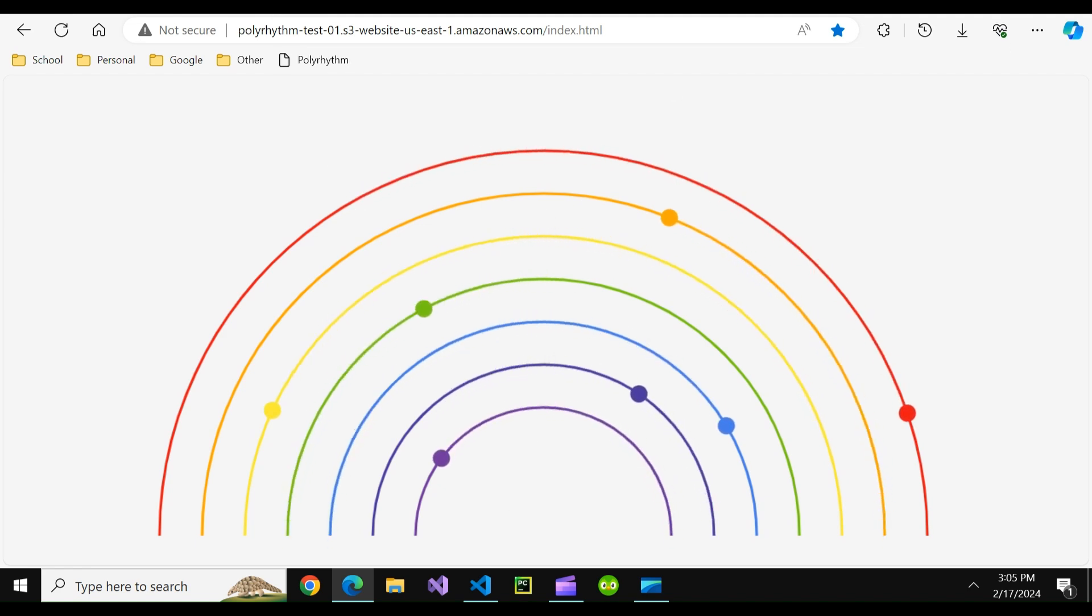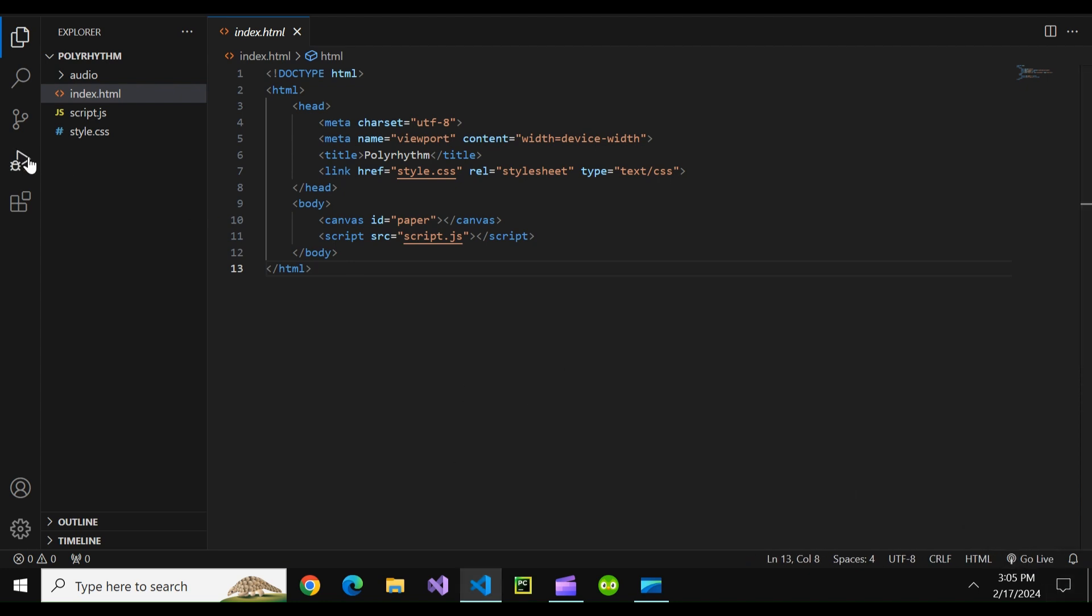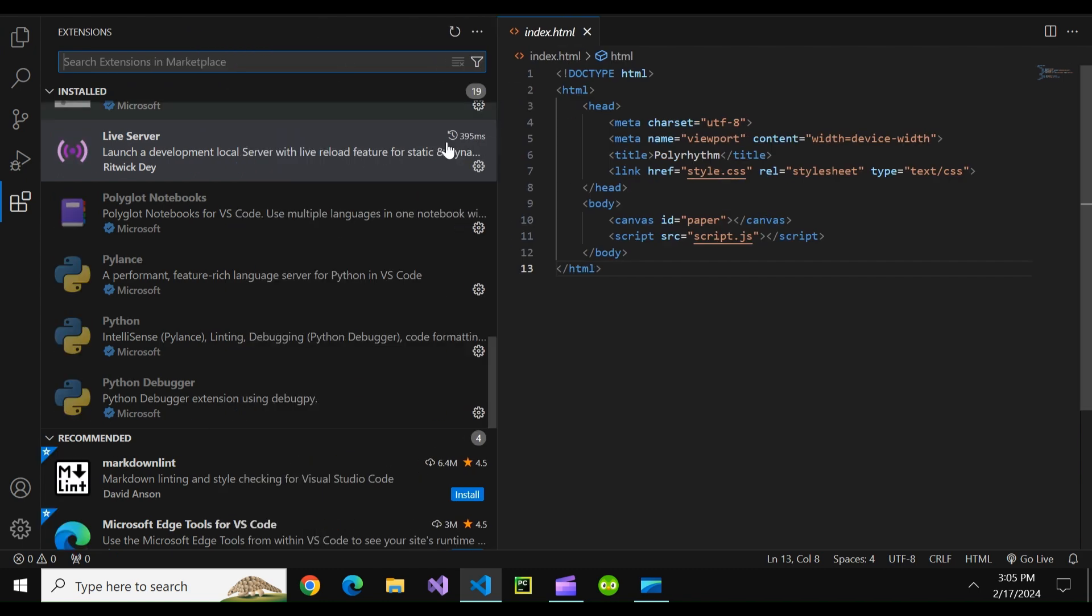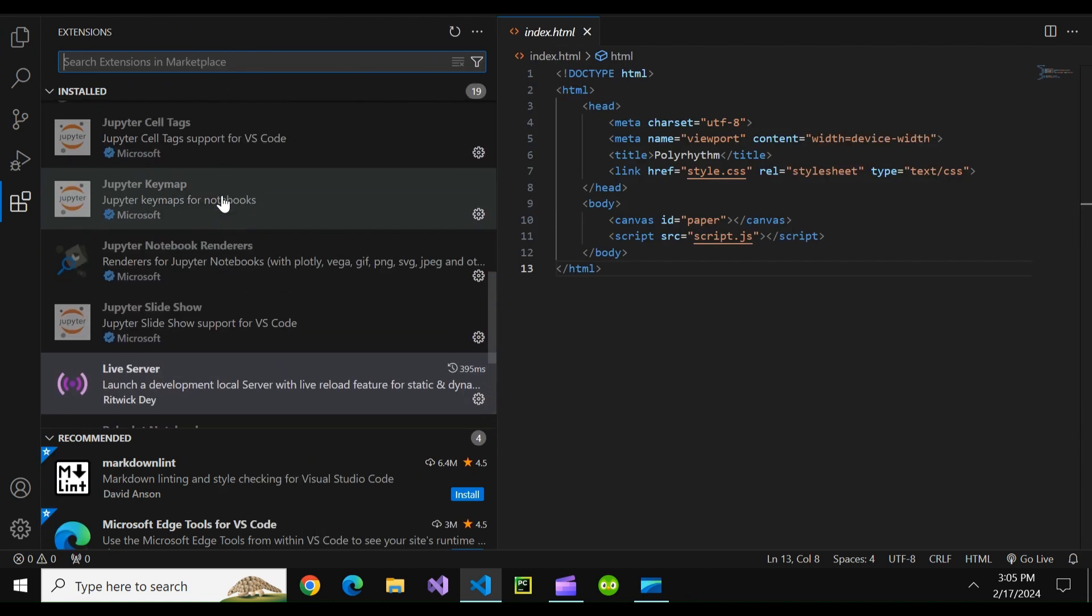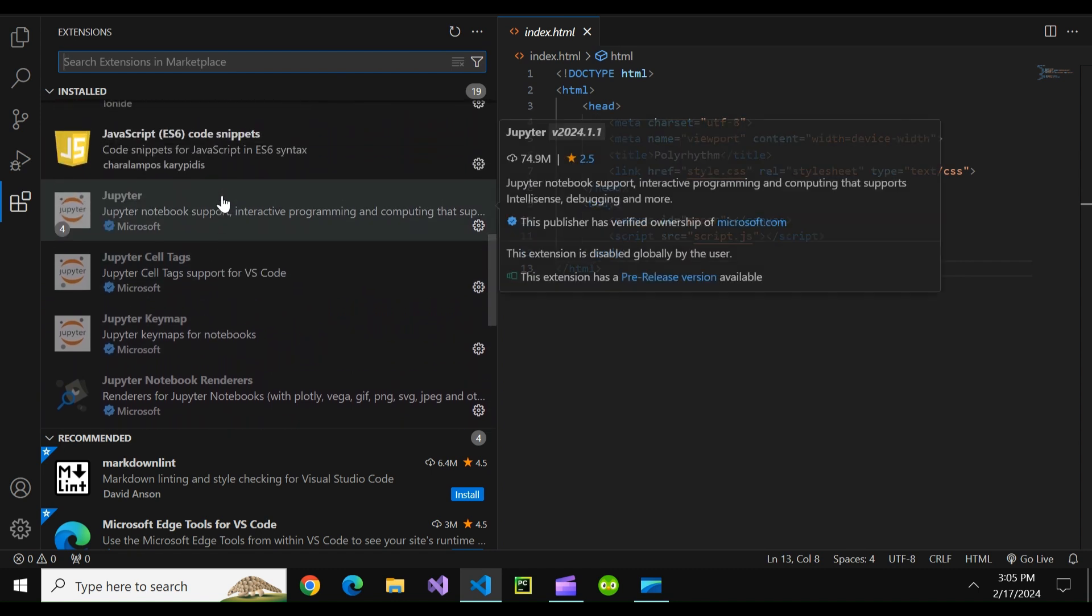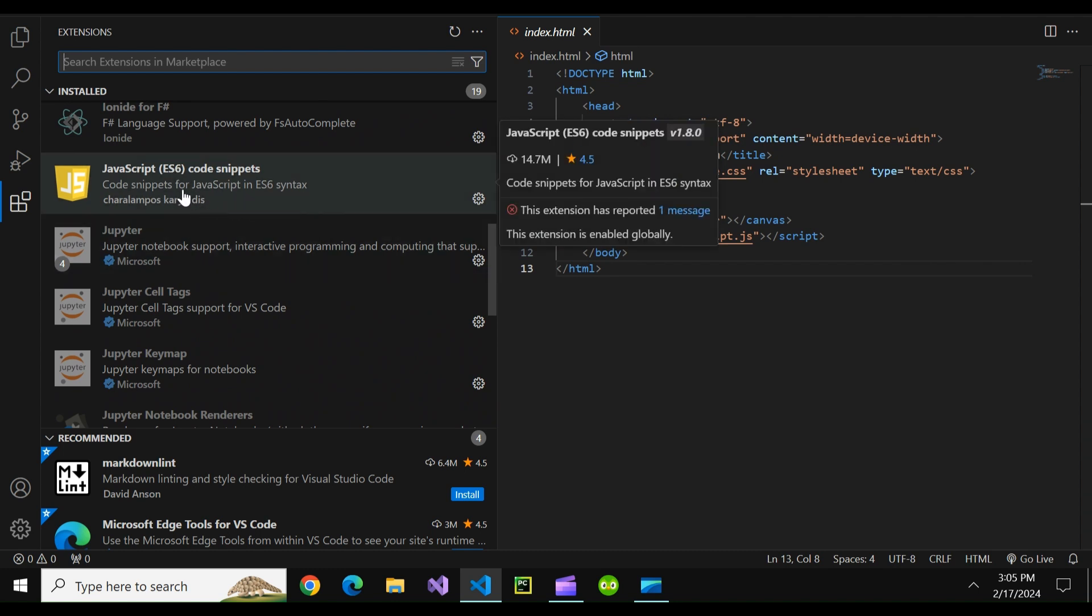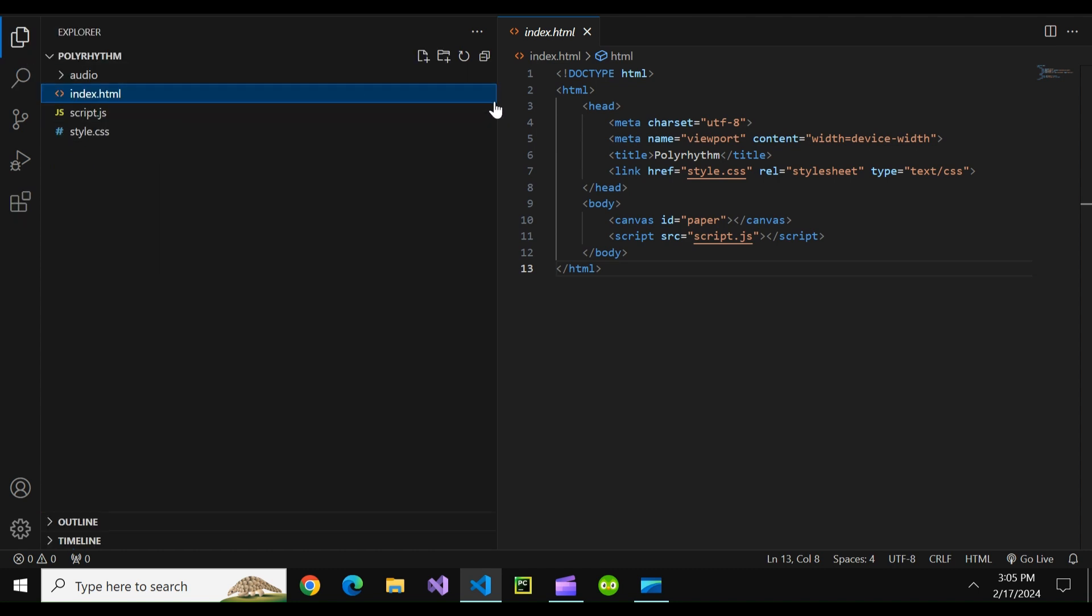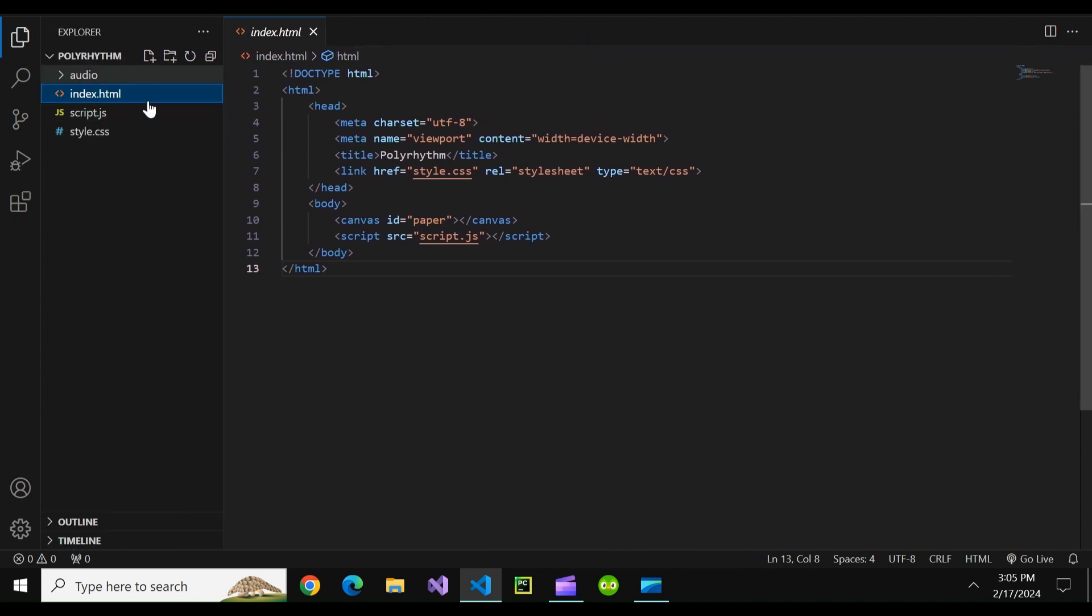So let's close this out and get into it. First off, I used Visual Studio Code to create this project and I only needed two extensions. The live server extension which allows you to launch a development local server with live reload features and the JavaScript ES6 code snippets feature which allows you to make code snippets for JavaScript and ES6 syntax and three files in one folder were needed.